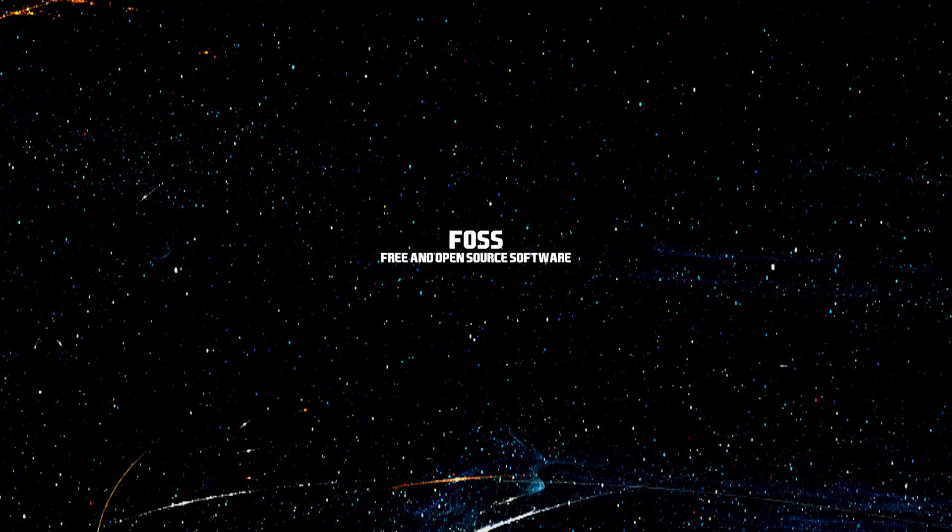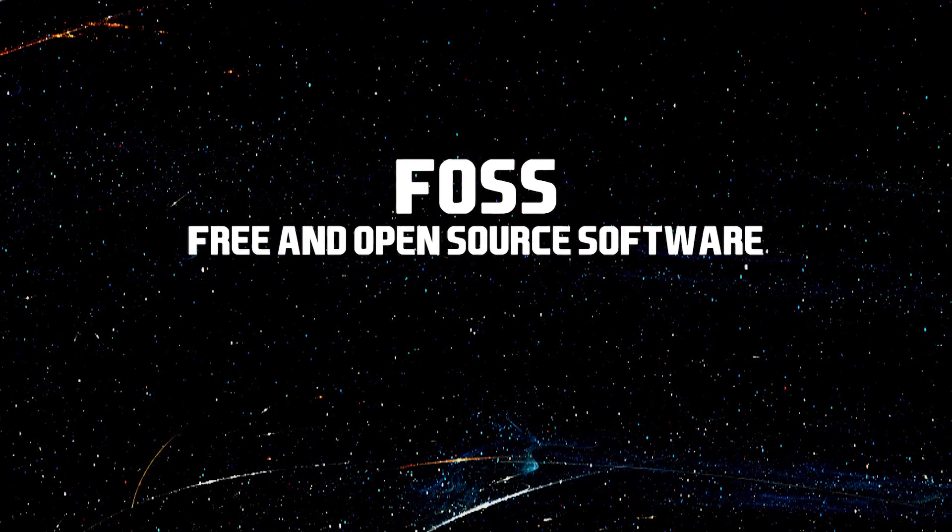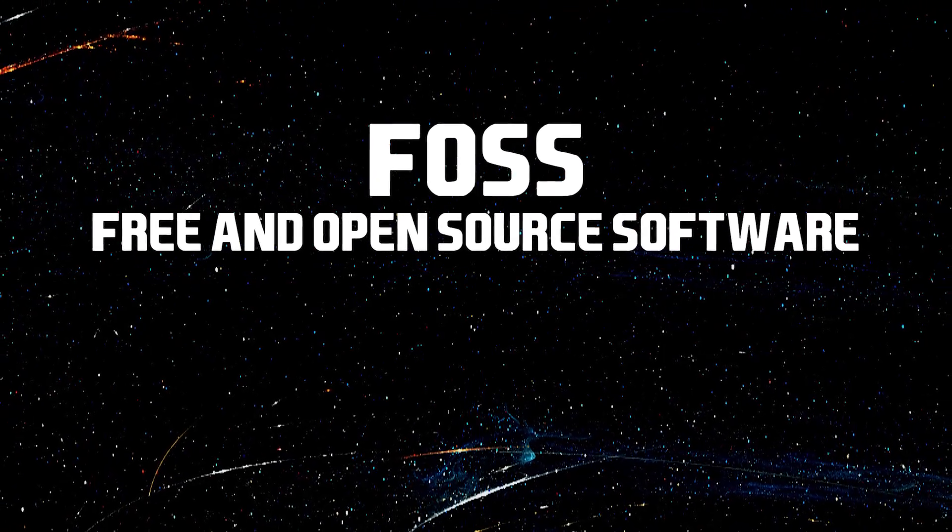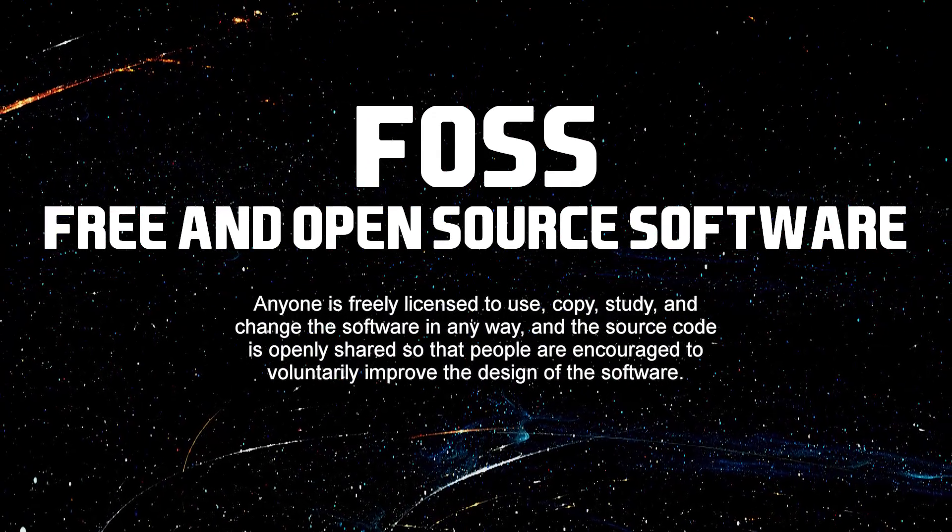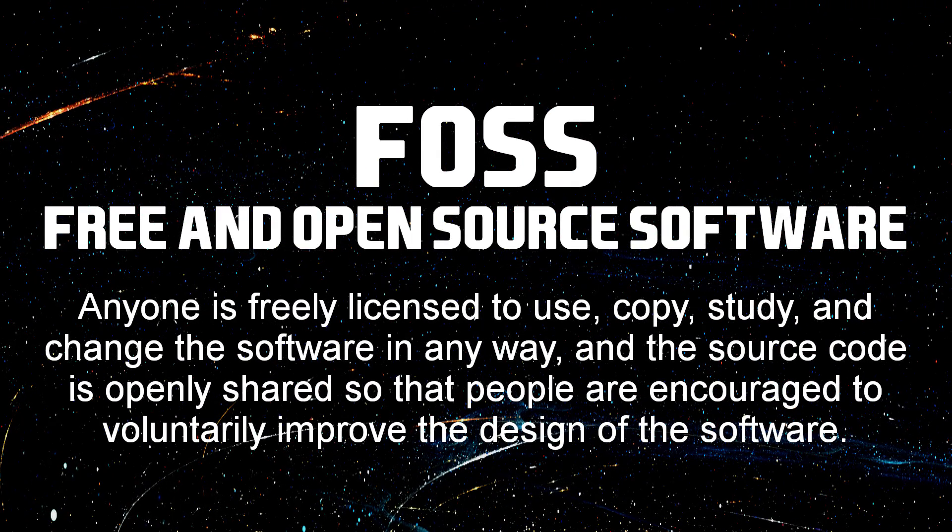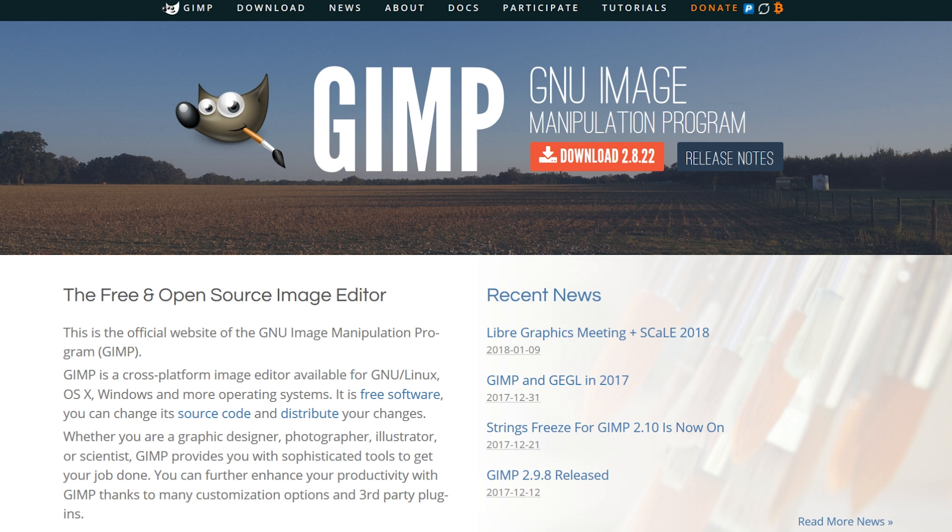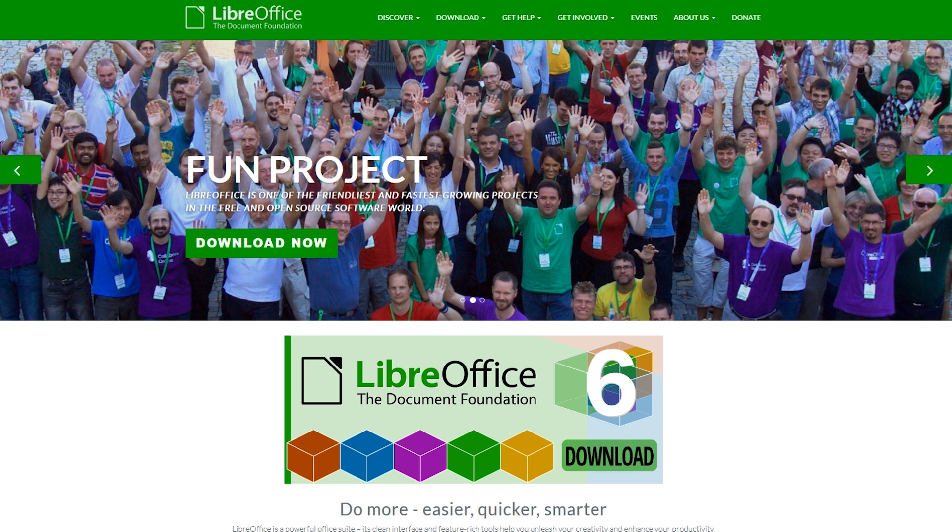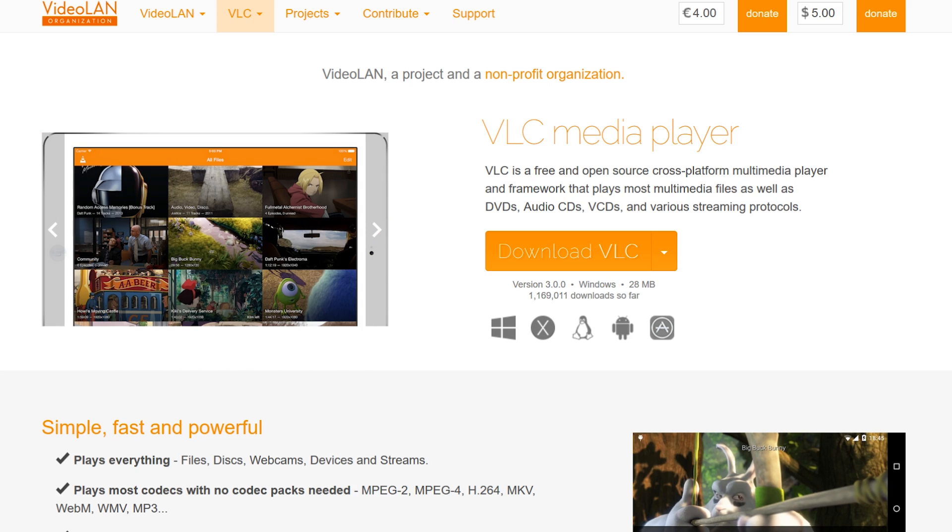All the programs presented in this video are free and open source software. For those of you that don't know, what that means is that anyone is freely licensed to use, copy, study, and change the software in any way, and the source code is openly shared so that people are encouraged to voluntarily improve the design of the software. Examples of free and open source software that have already been presented in this series include GIMP, LibreOffice, VLC Media Player, along with many others.